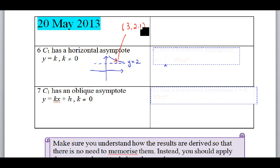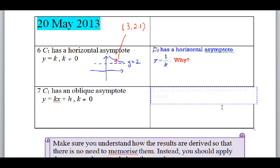That makes sense, so this new curve will have a horizontal asymptote y = 1/K. For this case it will be y = 1/2. You must really understand this — don't just memorize it; there is no point in memorizing without understanding.